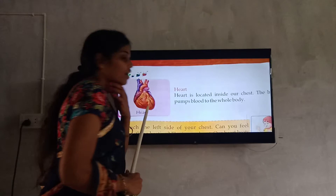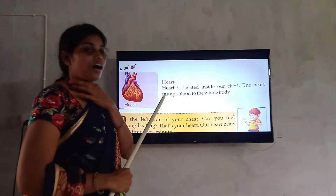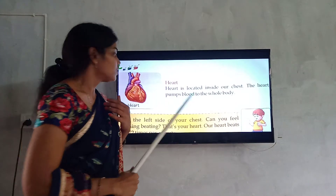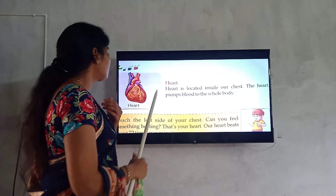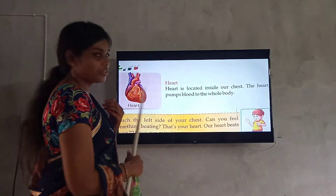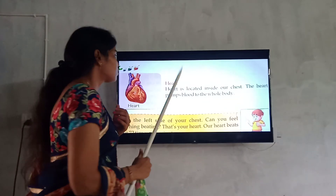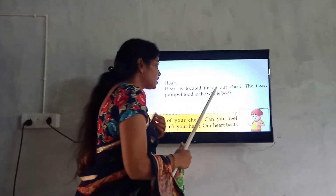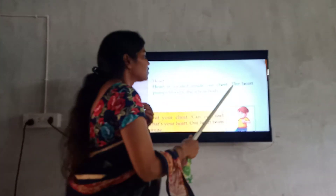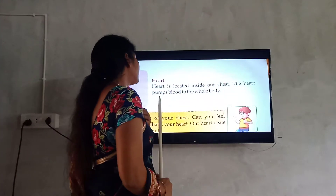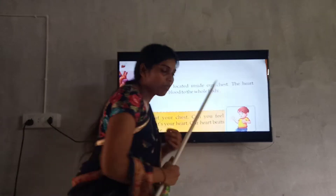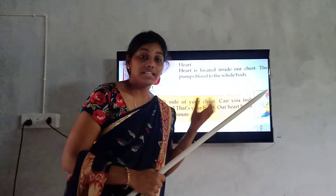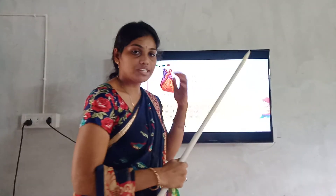We are going to the next: heart. This is the heart picture. Heart is located inside our chest. The heart pumps blood to the whole body. The heart is located on the left side inside the chest.